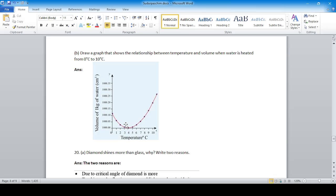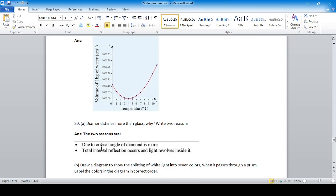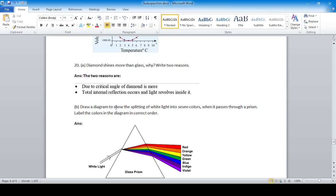Why does diamond shine more than glass? Two reasons: the critical angle of diamond is smaller, due to which total internal reflection occurs, and light gets trapped inside the diamond. Also, draw a diagram showing the splitting of white light into seven colors when it passes through a prism. Keep the colors in the correct order.